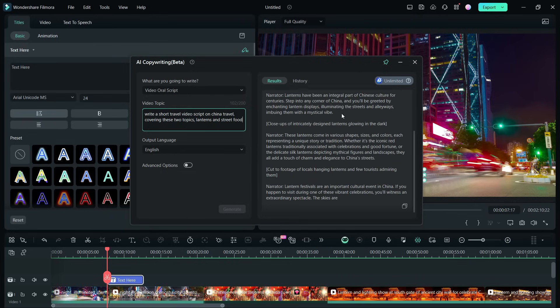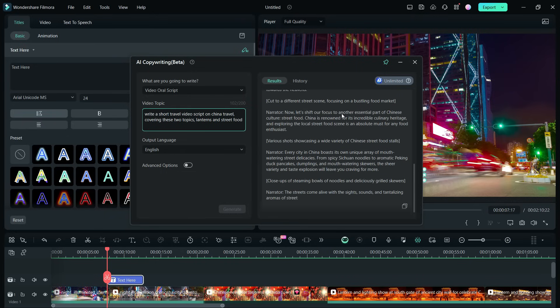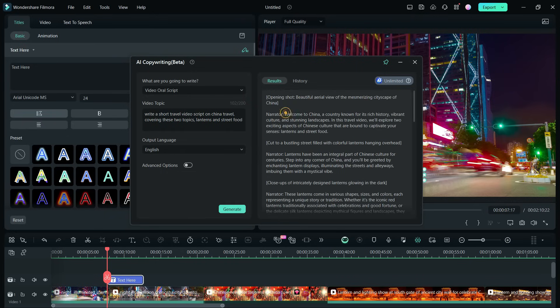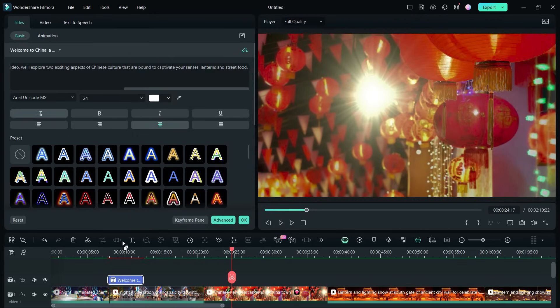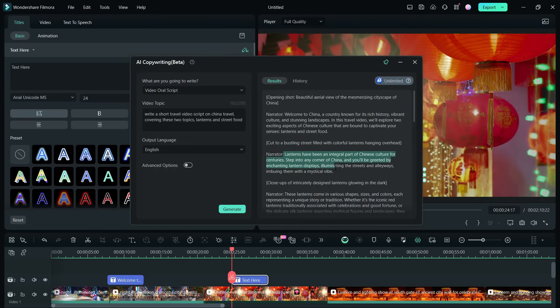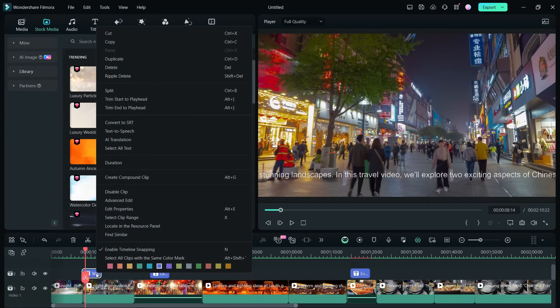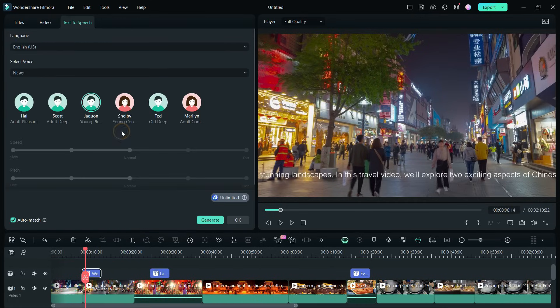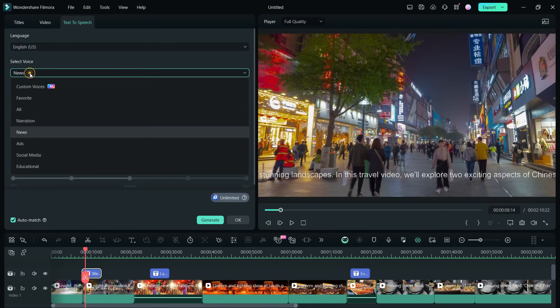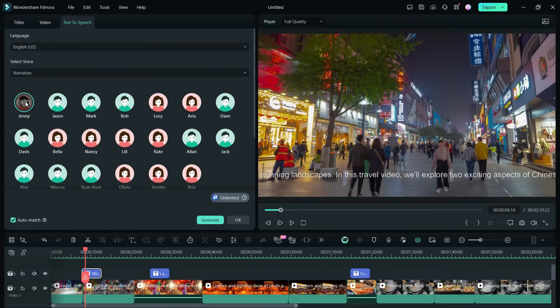AI has prepared the script for you. We will copy a few parts of the script and add to the text fields. Next, using text-to-speech, we can generate realistic voiceovers. There are several voice styles. We can go with narration-style voiceover for today's video project.